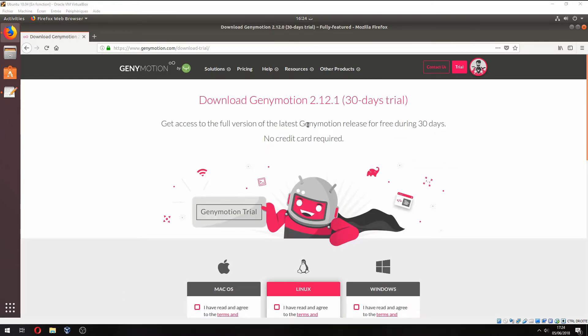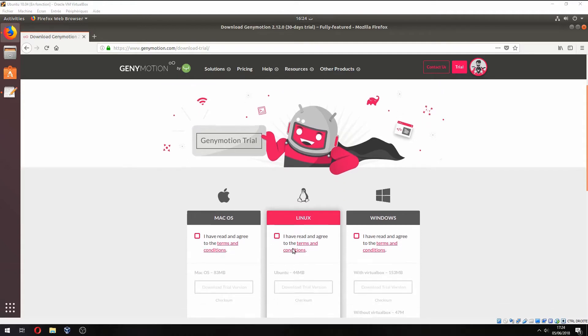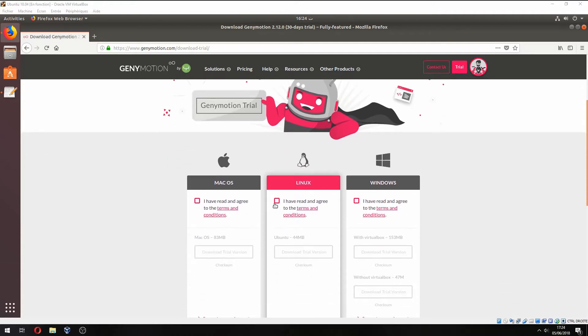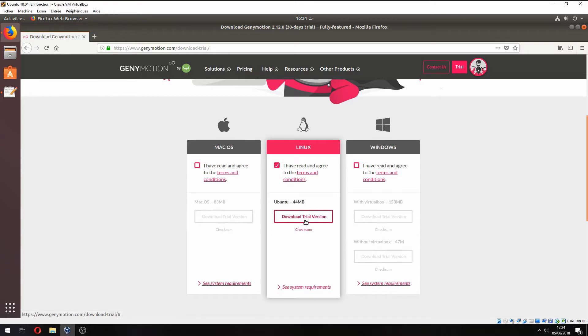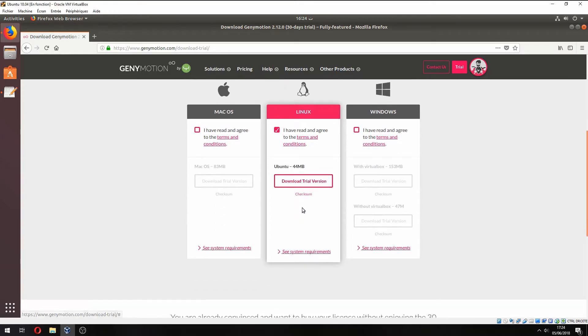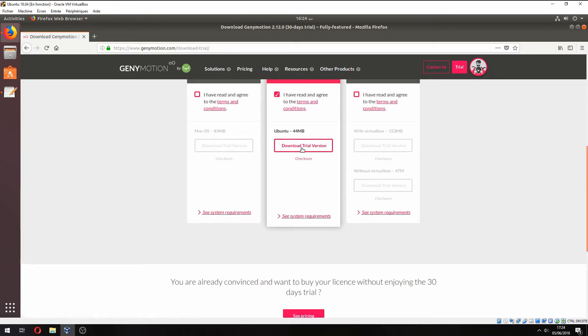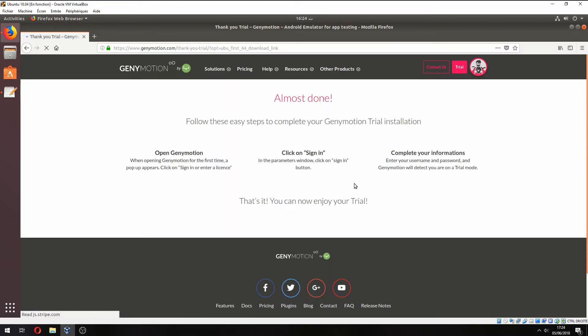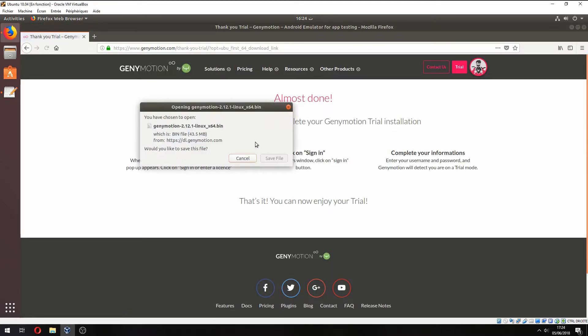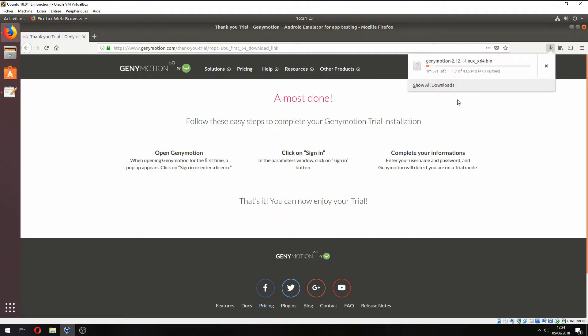So we can download Genymotion. Choose the Linux version and download the trial version. Save the file and wait for the download.